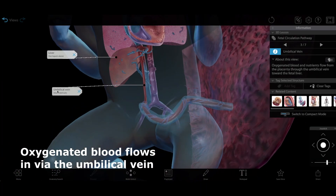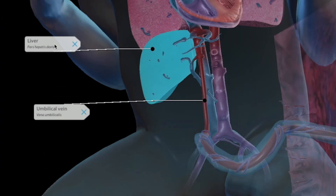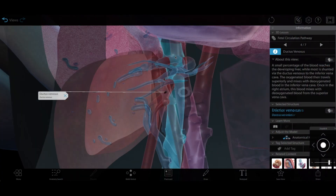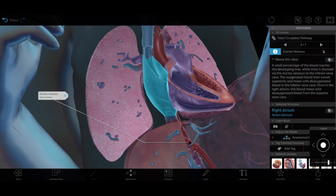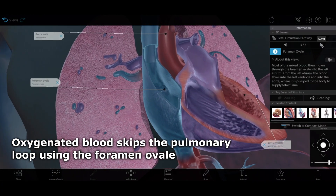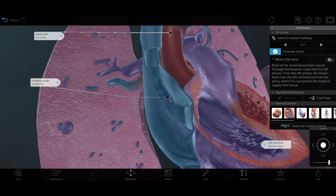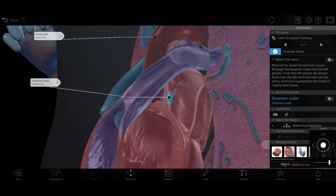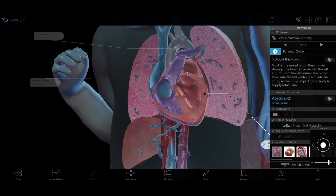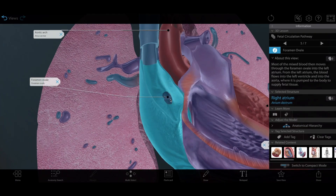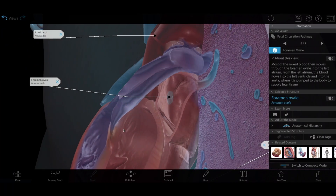Oxygenated blood flows through the umbilical vein from the placenta through the ductus venosus, which bypasses the fetus's liver. Blood flows from the ductus venosus to the inferior vena cava, then onto the heart's right atrium. In the right atrium, this oxygenated blood mixes with deoxygenated blood that enters through the superior vena cava. Most of the mixed blood passes through the foramen ovale into the left atrium, then it passes into the left ventricle and out through the aorta to the fetus's body tissues. The fetus's lungs aren't taking in any oxygen yet, so the foramen ovale is a shortcut that lets already oxygenated blood skip the pulmonary loop.